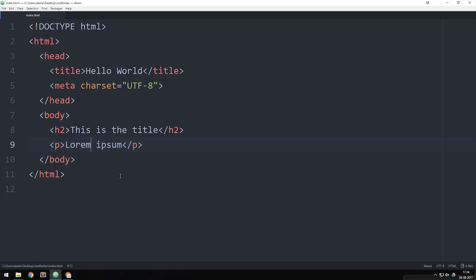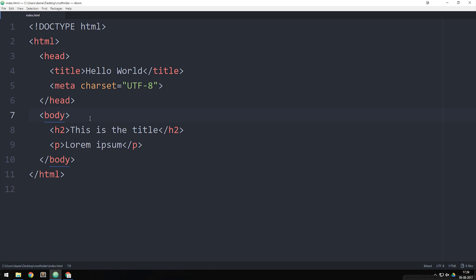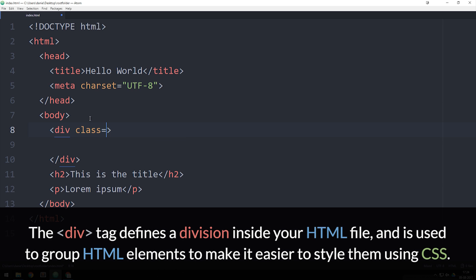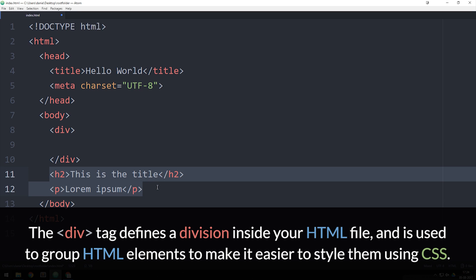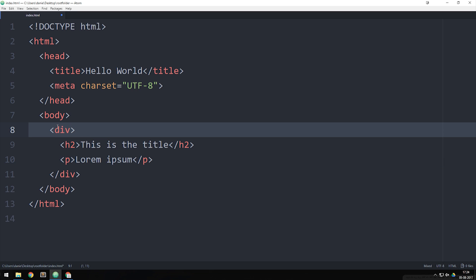We're going to cover CSS in the next episode, but if I want to put content inside a box right now, I can create something called a div. A div is just an empty element with no semantic meaning. I can take my tags and put them inside the div. Now they're grouped inside a box, and if I want to move the h2 and paragraph around on the website, I just style the div tag using CSS.